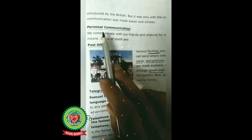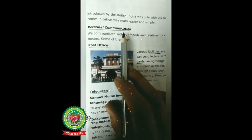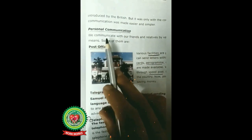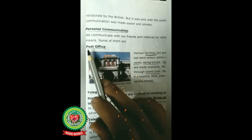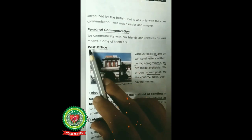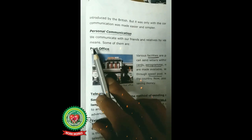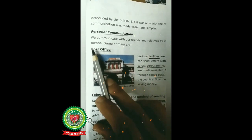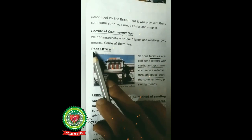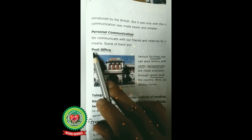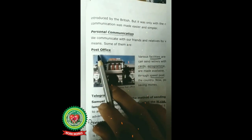Next point is personal communication. Personal communication means exchange of ideas between two people or persons. We communicate with our friends and relatives by various means, and one of them is the post office. Now we are going to discuss our first personal means of communication — post office is a department to provide various services like money order.